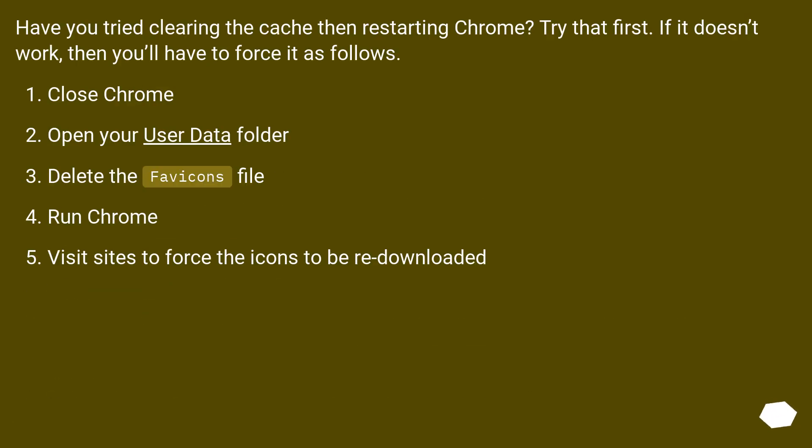Have you tried clearing the cache then restarting Chrome? Try that first. If it doesn't work, then you'll have to force it as follows.